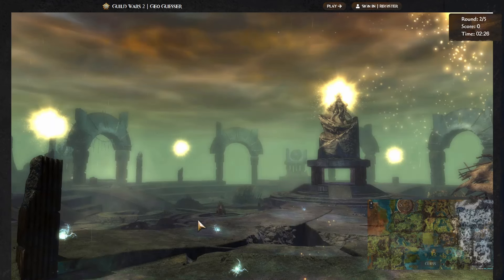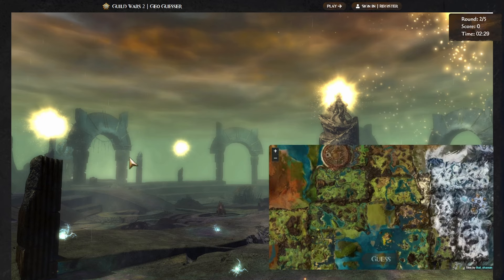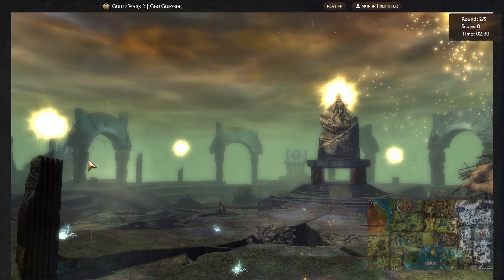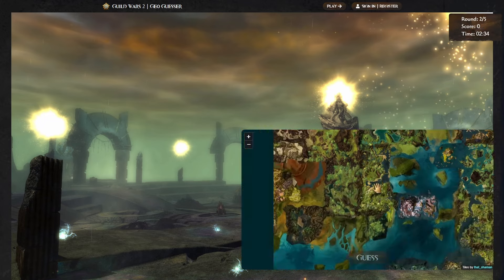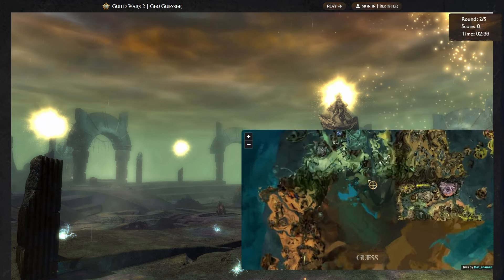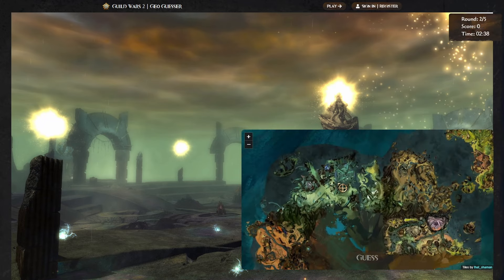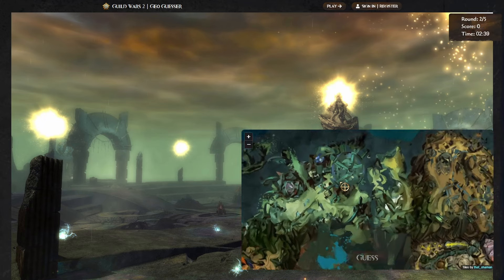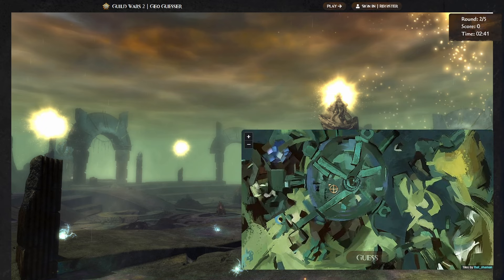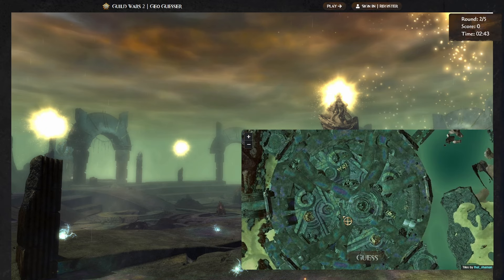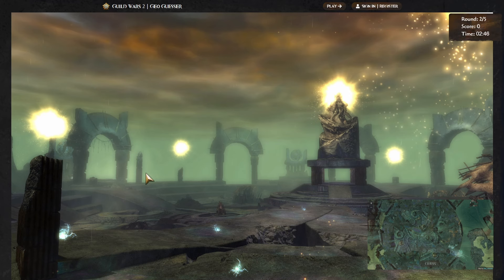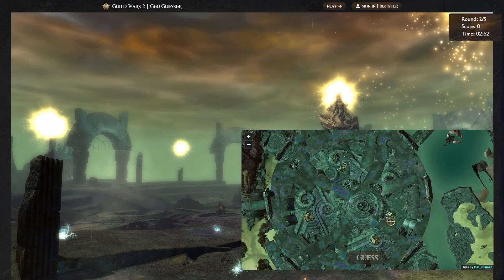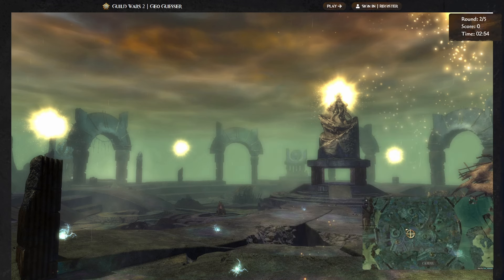This one, obviously, this is in Orr. I think what we've got here is that spot where that story takes place in the personal story. Let me just remember which of the Orr maps it is. I think it is this thing here. This is what it's going to be, isn't it? And it's taken, we're guessing, just so you know, we're guessing where the exact position is of the screenshot, where the screenshot was taken. So I think this is the center here.